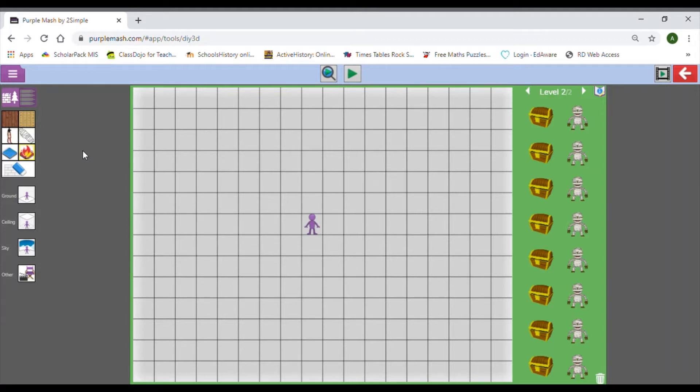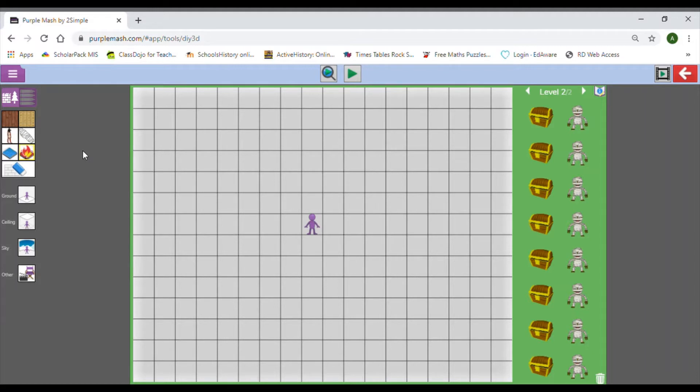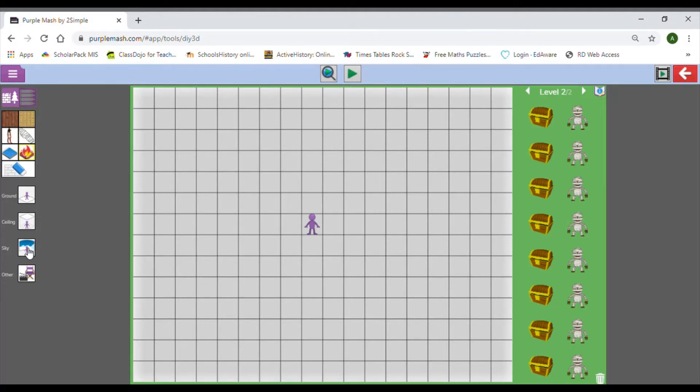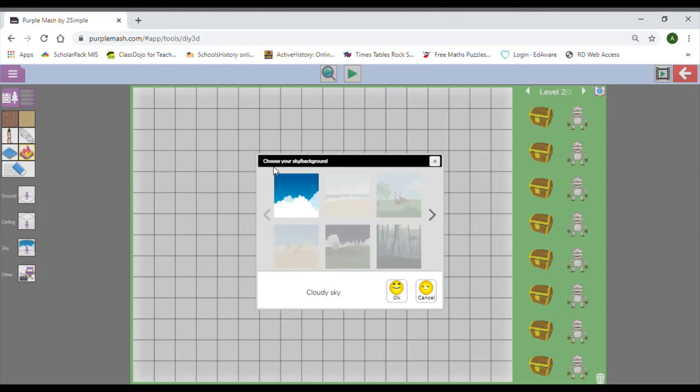You might just make it more difficult with the same theme, or you might change the theme completely as long as it ties in with the general game. My game is about a relic hunter, so I can change the geography of the level quite easily.